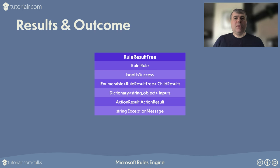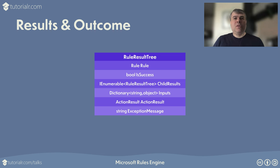Rule result tree model contains the rule if it has passed, any child rule results and inputs being checked along with any exceptions that occurred for a rule. You can control the flow of an application by proceeding on the outcome of any rule that returns success or when all rules return success.